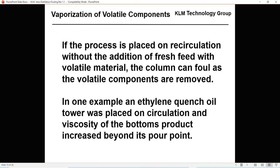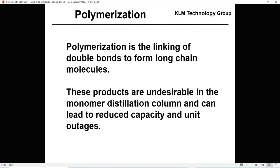Polymerization is the linking of double bonds to form long-chain polymers. These products are undesirable in monomer distillation columns and can lead to reduced capacity and unit outages. Monomer distillation can involve styrene, which later makes polystyrene. I have pictures of styrene fouling, MMA fouling, and butadiene fouling in part two.